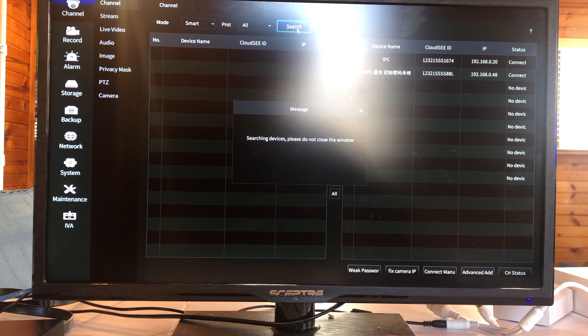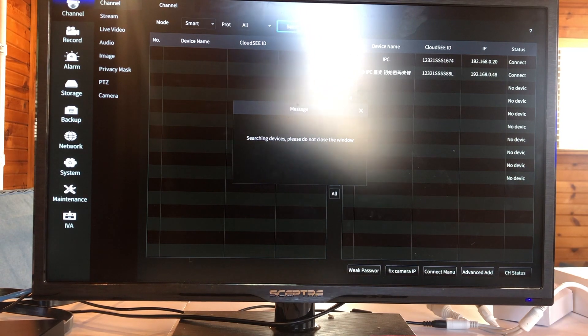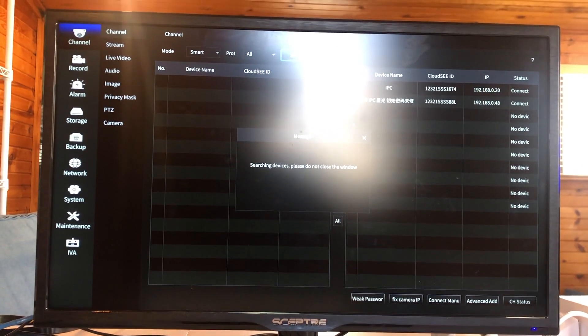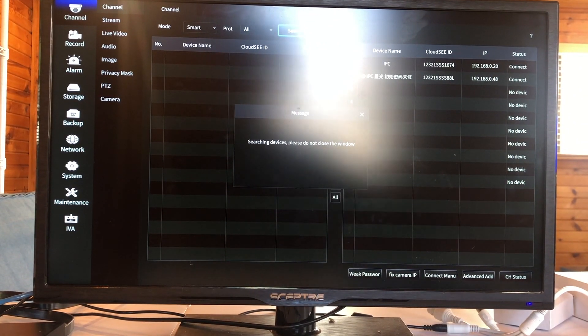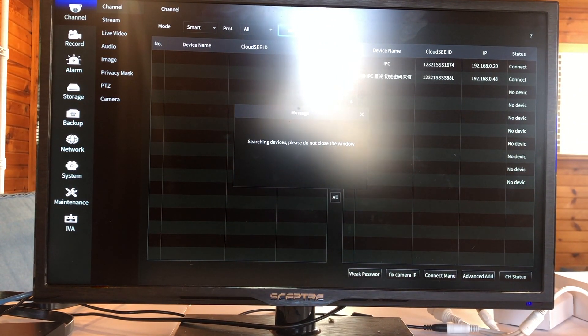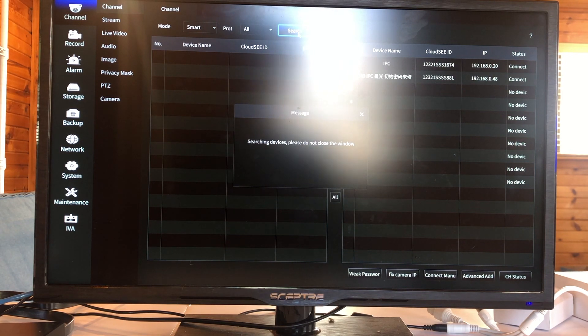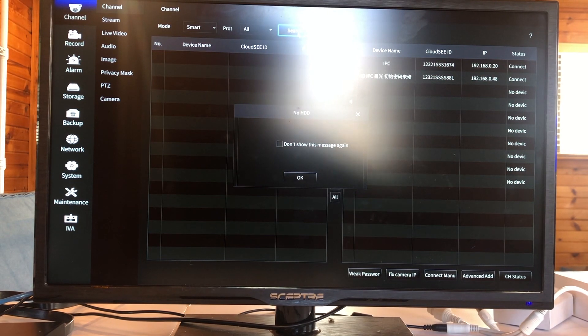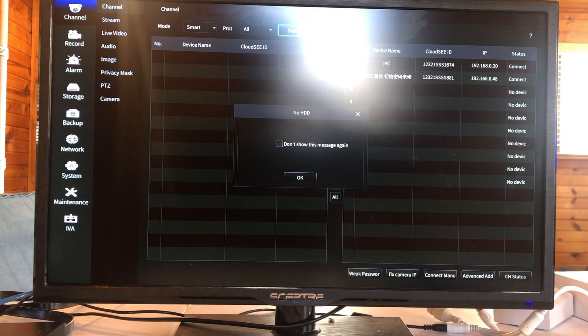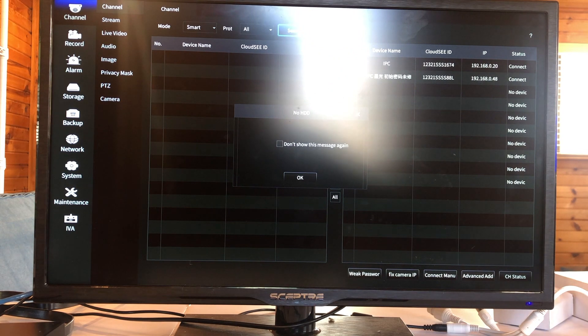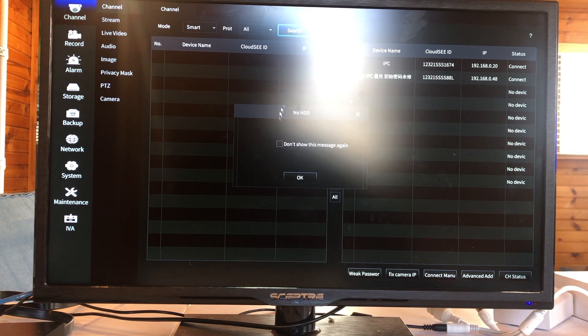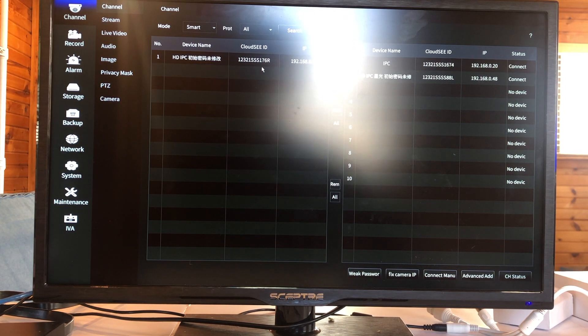The network searching. So if you do this channel and search, it will search the camera on the network. It says no HDD. Find some cameras.